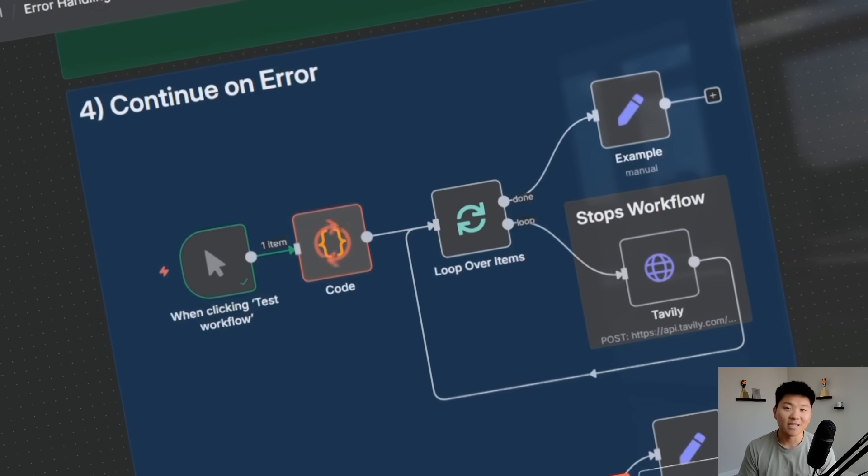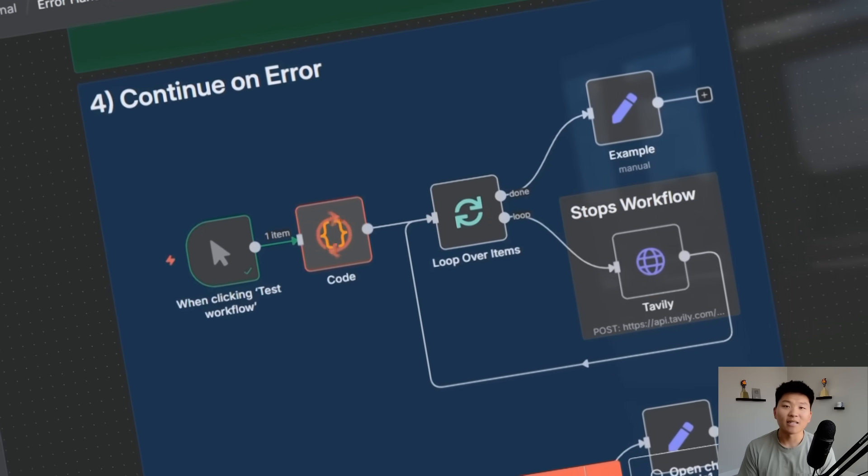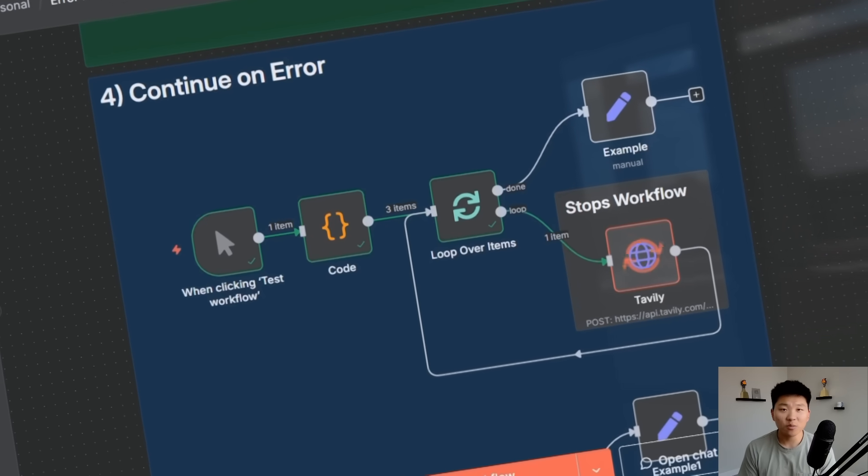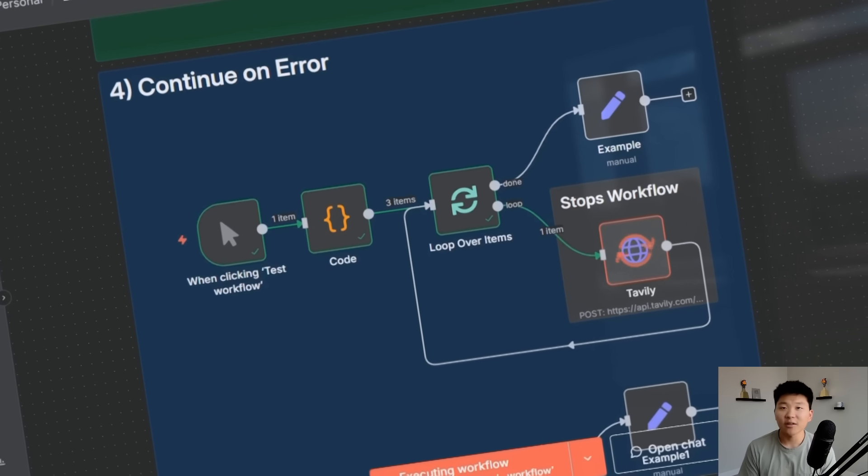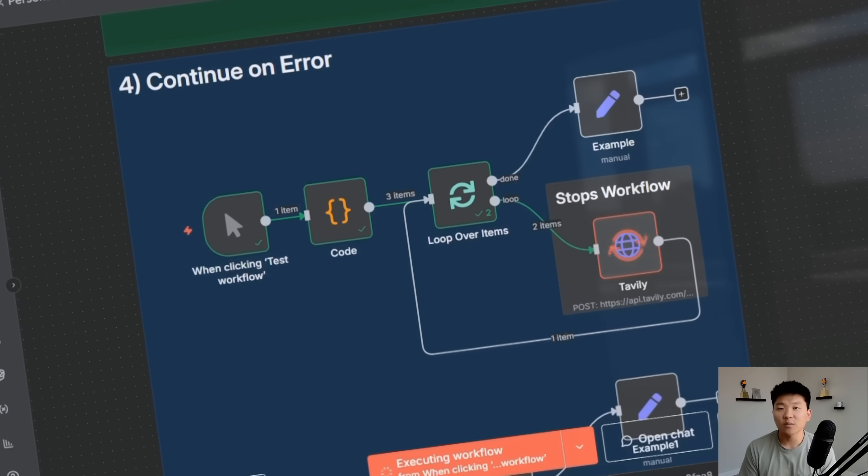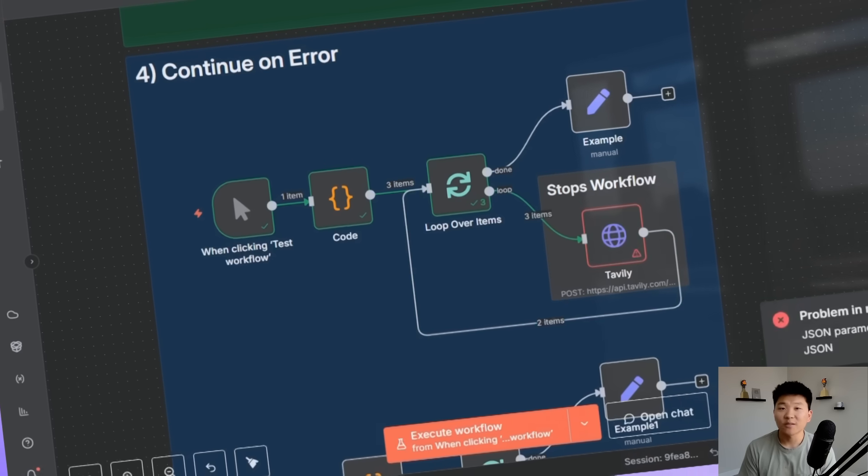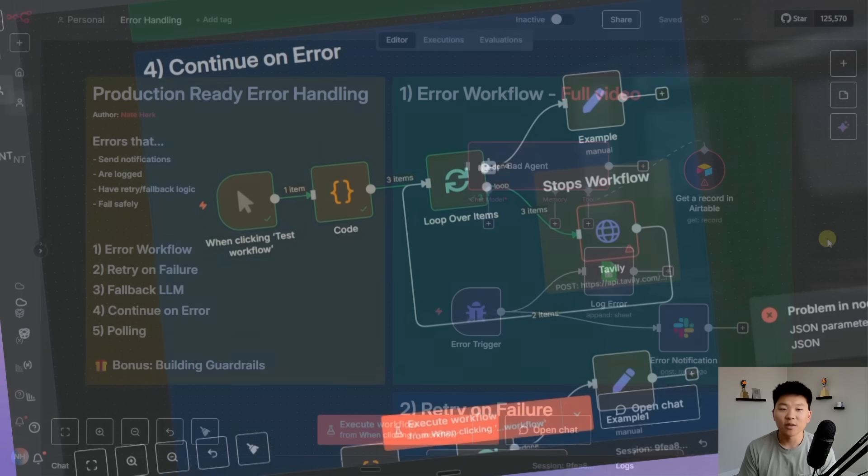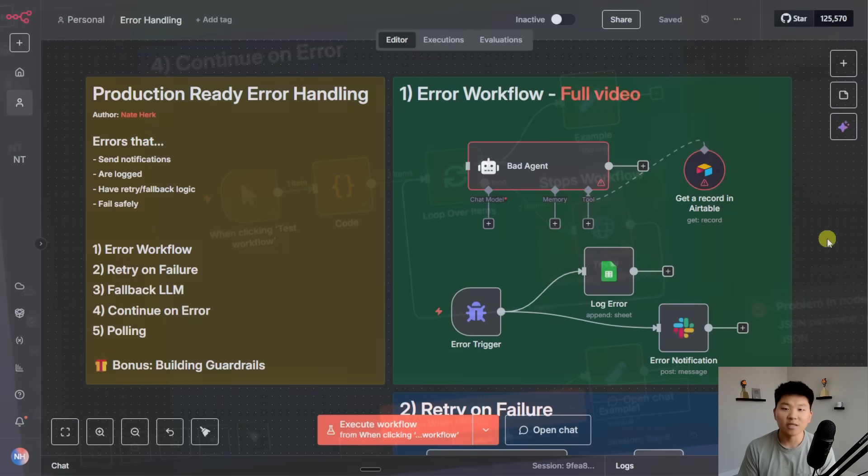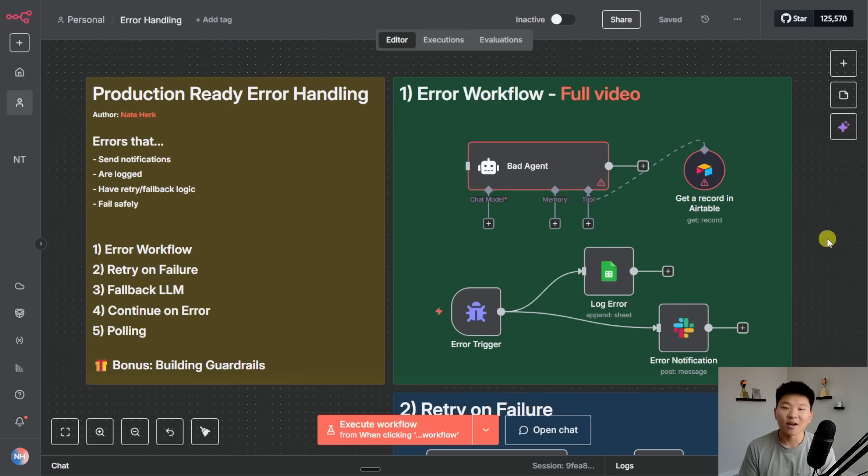I'm going to show you guys examples and number four is super powerful and I feel like it's hardly ever talked about. So let's hop straight into this workflow so I can show you guys these error handling techniques.